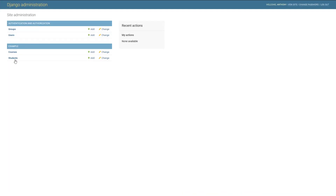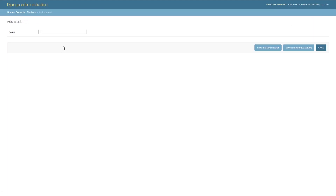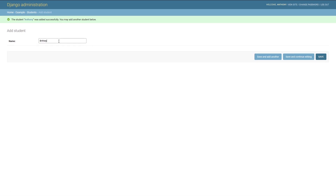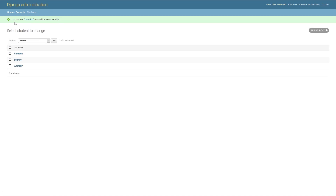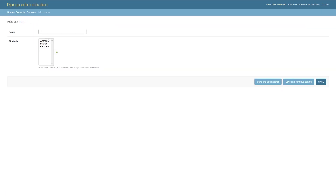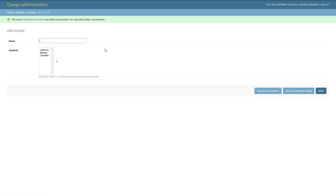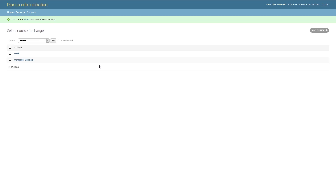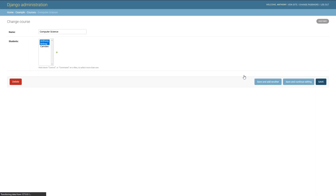Now I have to actually add some students. I'll add a couple: one will be Anthony, another will be Brittany, and a final one will be Camden. Then I'll go back to the Courses table and add a couple of courses. We'll call one Computer Science and put Anthony and Brittany in it. We'll have another course called Math, and put Brittany and Camden in that course.